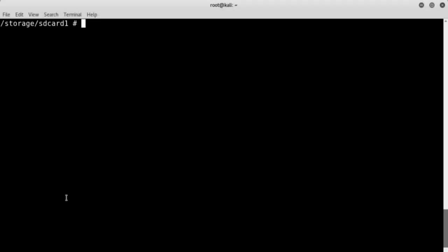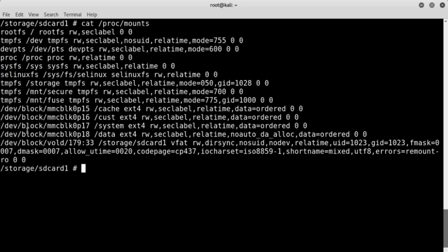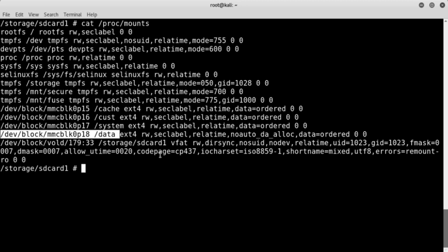In some cases we might only be interested in imaging specific partitions, like for example the data partition. To see which partition corresponds to which device file, we look at the /proc/mounts file. As we note, the data partition is associated with a specific device file. So if we only want to image this partition, we run the same DC3DD command as before but with a different input file, specifying the device file associated with that partition.